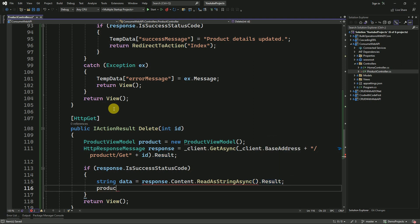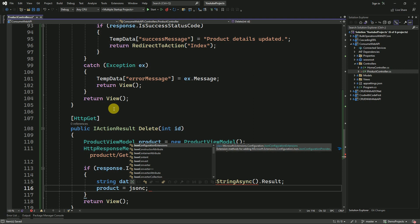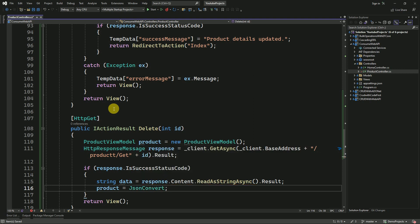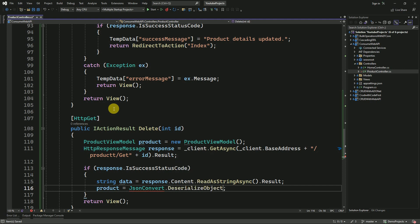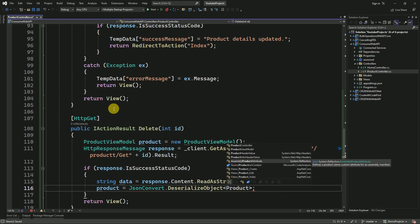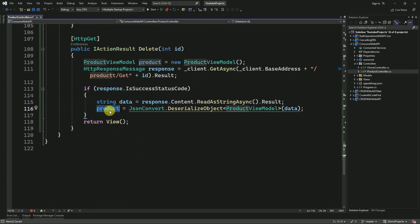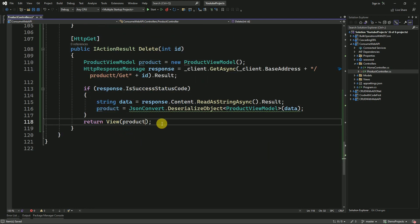Here I have to deserialize the JSON data into our ProductViewModel. We have to pass the ProductViewModel to deserialize, along with the JSON data. Finally, we are going to return this data to the view.